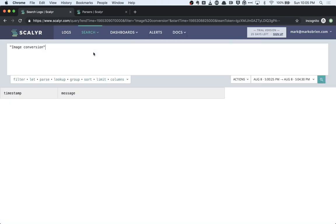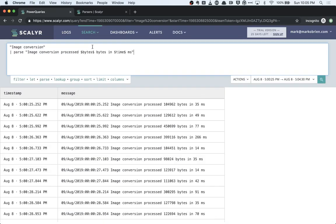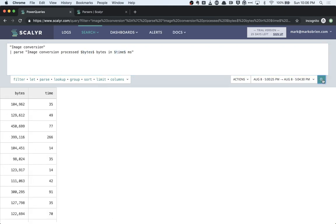Now I'm going to flip over into Power Queries and show you how I can parse this within a power query. I'm going to use the parse command. I'm doing a very simple parse here — I'm just going to match on text. I can see that the number of bytes is contained between the word 'processed' and 'bytes'. I'm going to use the dollar sign as the delimiter, and I'm going to put that text into a column called 'bytes'. Similarly for the time value, I'm looking for the text that appears between 'in' and 'ms', and I'm going to put that in the 'time' column. When I run this query, you'll see now I get a representation where each one of these rows is a single log line representing a single image conversion, and I've extracted the bytes value and the time value.